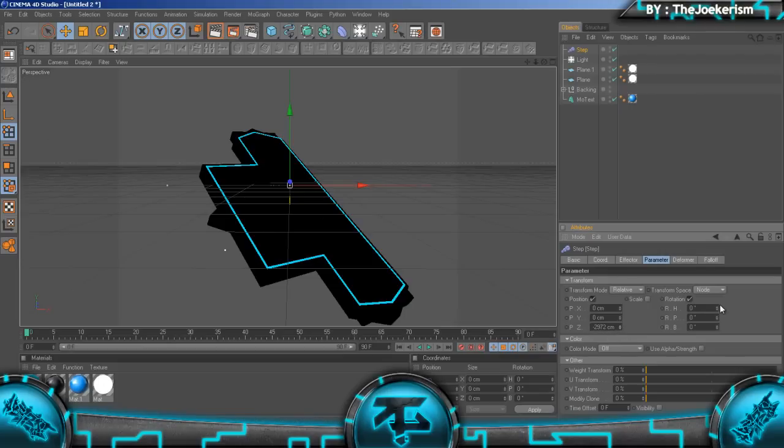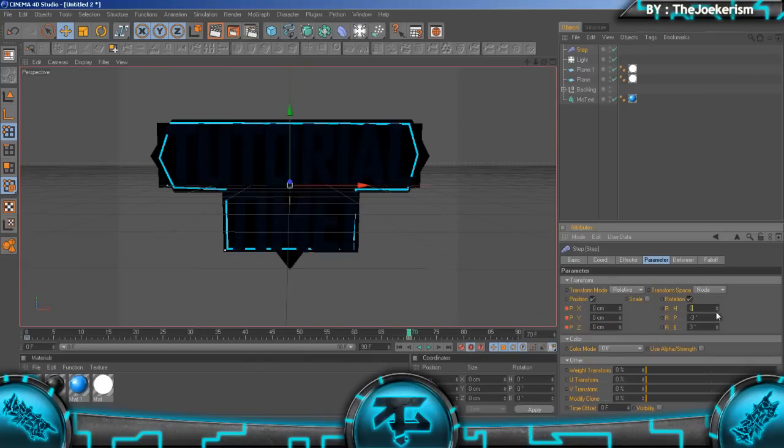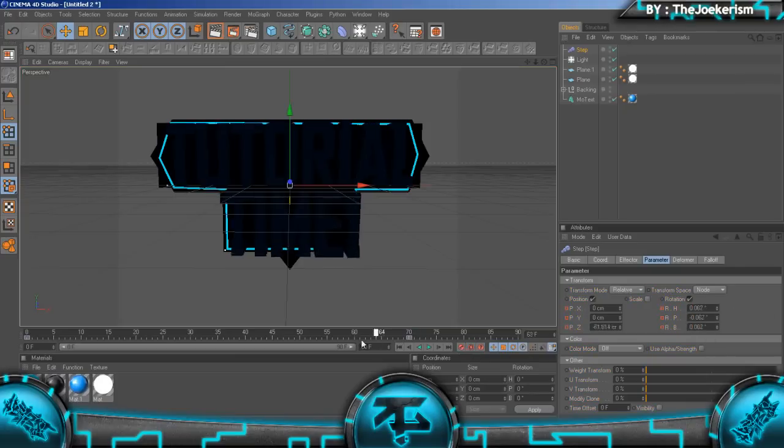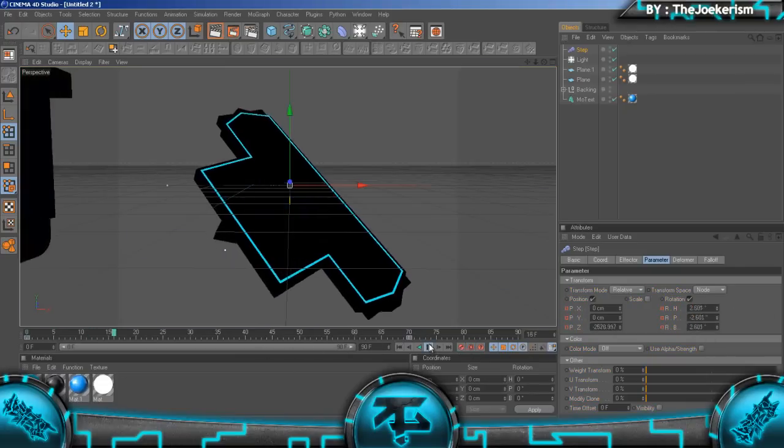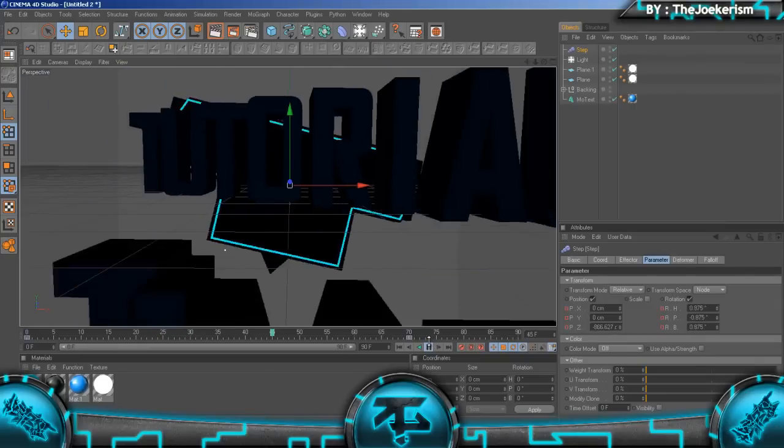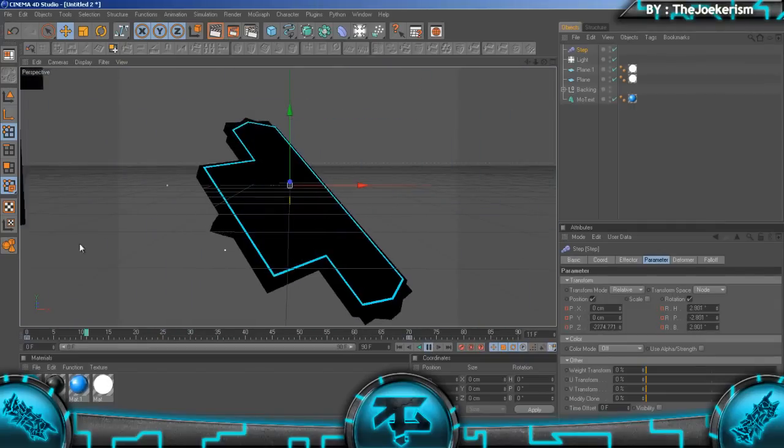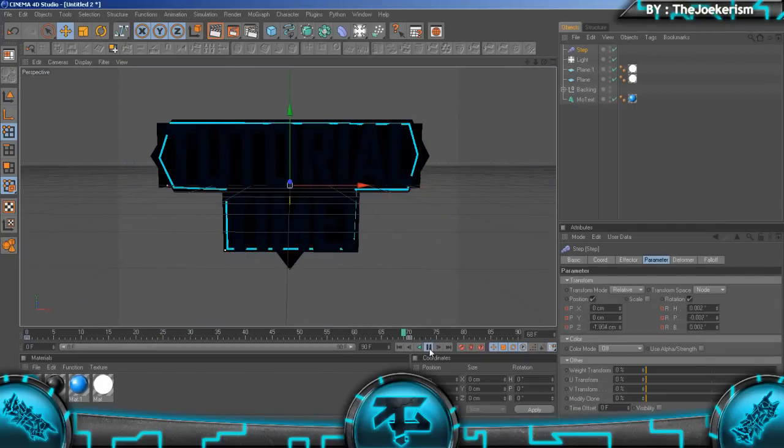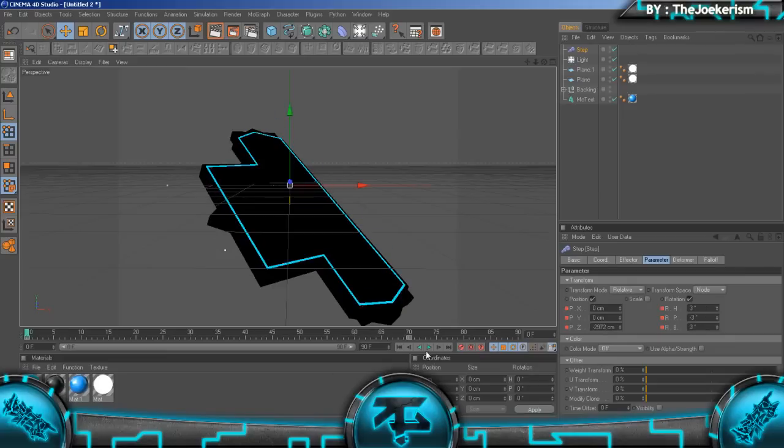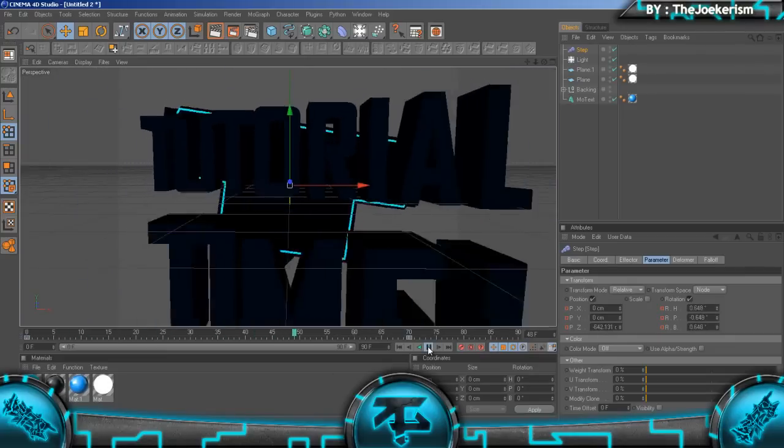We're going to add a tiny bit of rotation, not too much. Click the keyframe stopwatch button, go forward to about 70 frames, hit the auto keyframe button, and put all of these values to zero again. As you can see, the text kind of slams onto it like that.